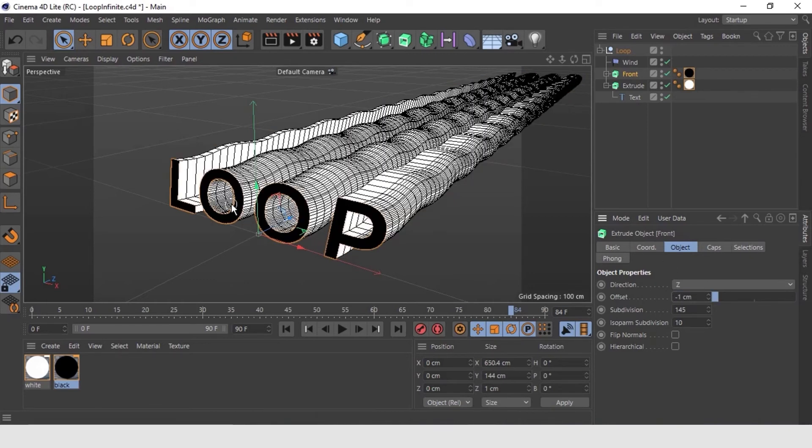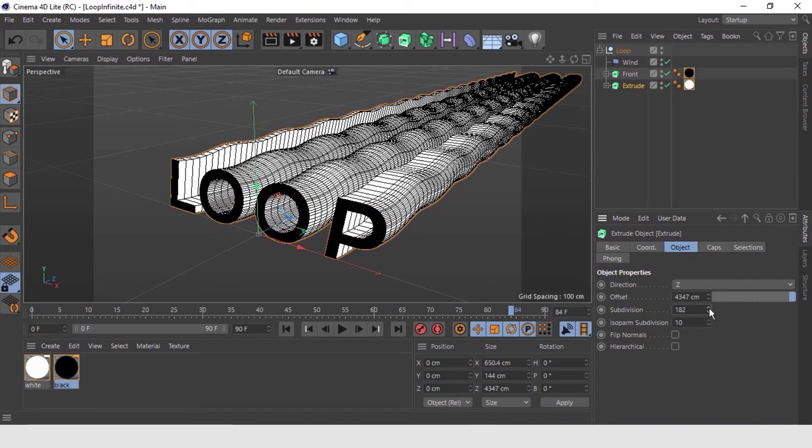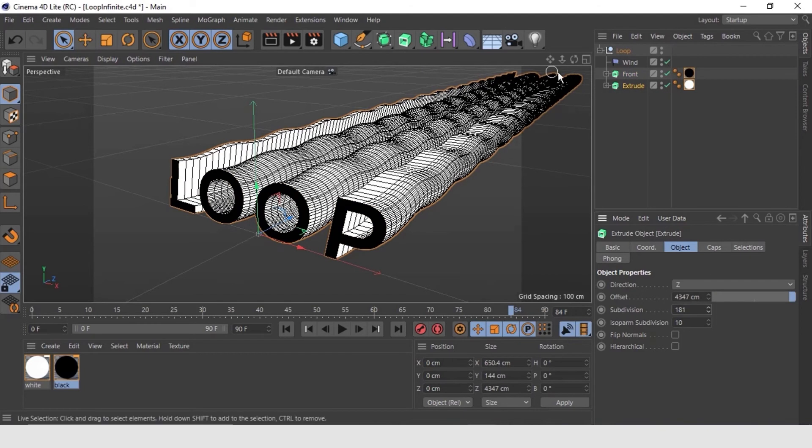Also, to get better look, increase the subdivision on the white extrusion. This will give you a depth in the two materials blending. Great! The material part is done now.